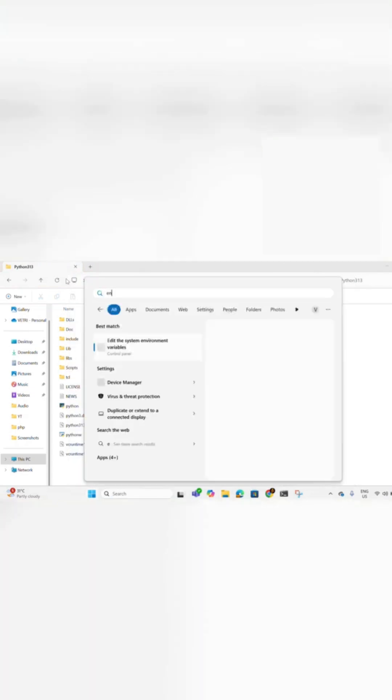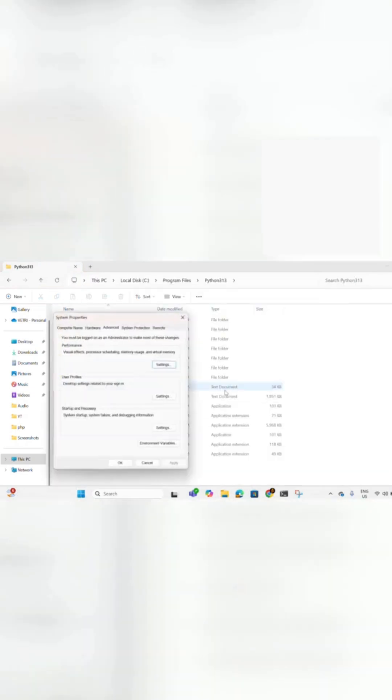Now, press the Windows key, search for 'Edit the system environment variables,' and open it.